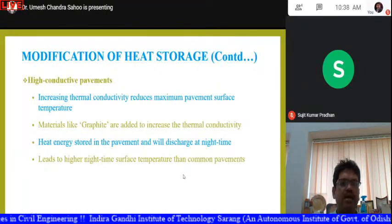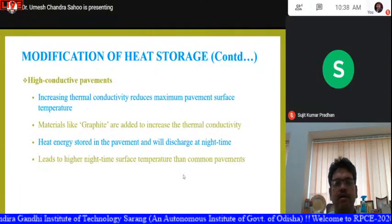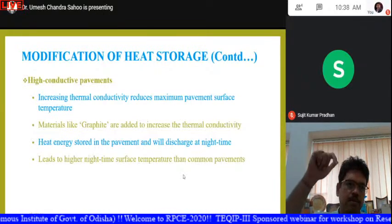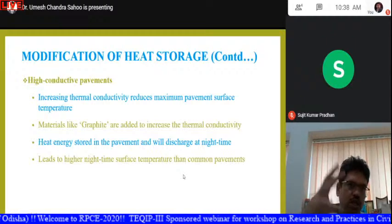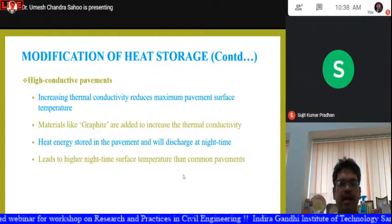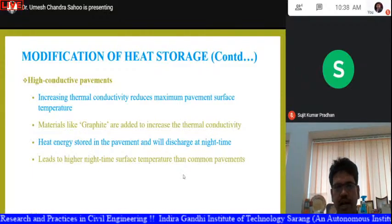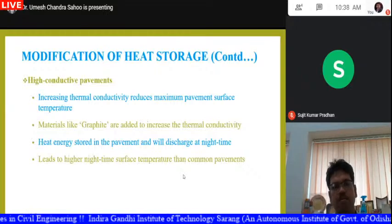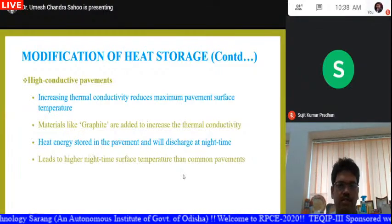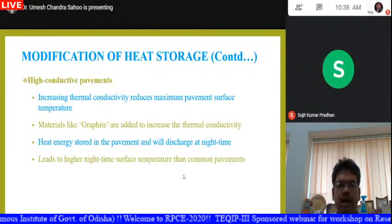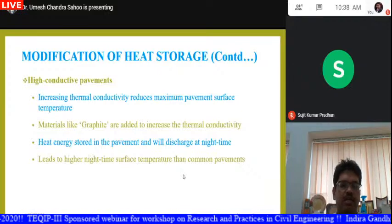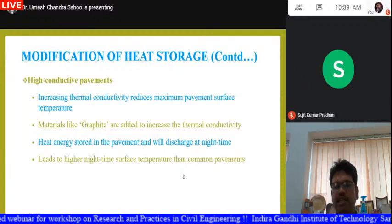High conductive pavements are the second sub-type of heat storage modification. Increasing the thermal conductivity of the pavement reduces the maximum surface temperature by transferring heat from the surface to the bottom layers. Materials like graphite are added to increase the thermal conductivity. Heat energy stored in the pavement will discharge at night time, leading to a slightly higher nighttime surface temperature than conventional pavements, though daytime temperature is significantly reduced.